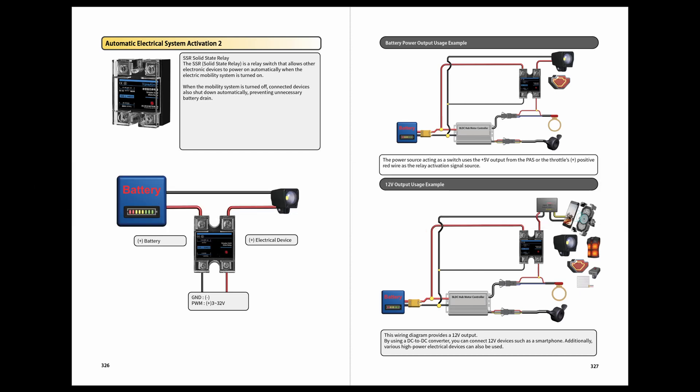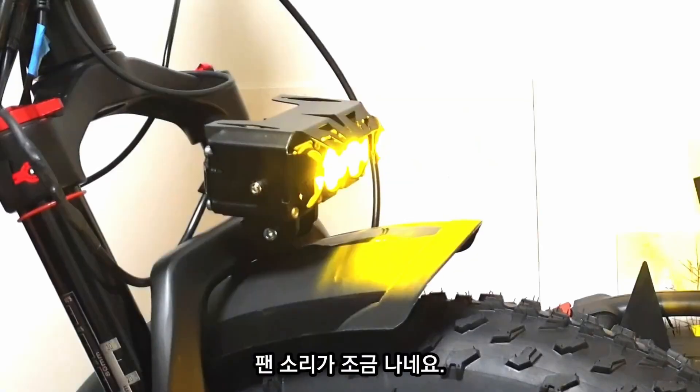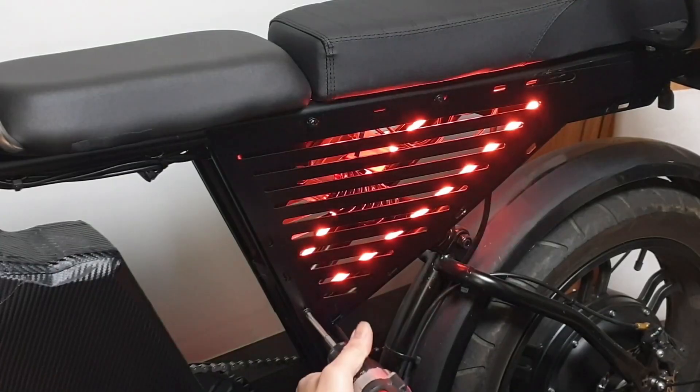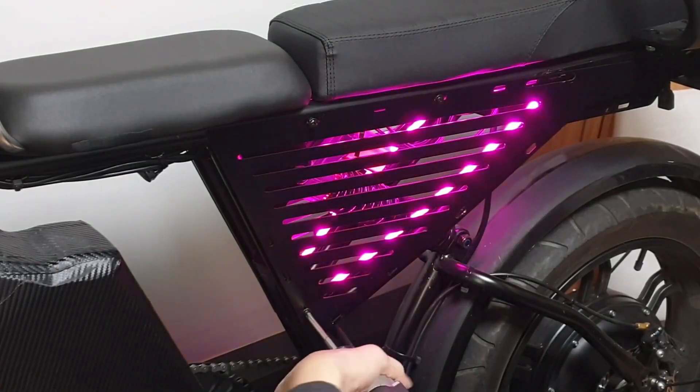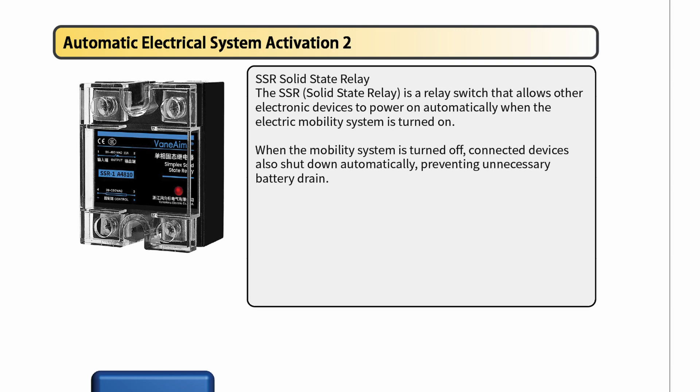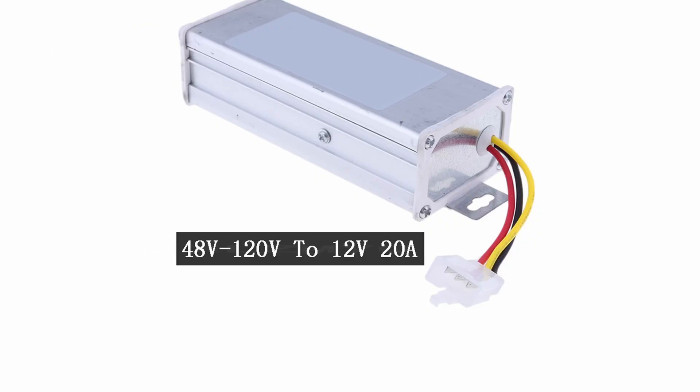Some professional mobility tuning shops require high-power outputs for audio systems or brighter lights. In such cases, you can use an SSR solid-state relay, which, while slightly larger, supports a wider voltage range and higher current. Additionally, a high-power step-down converter is necessary.